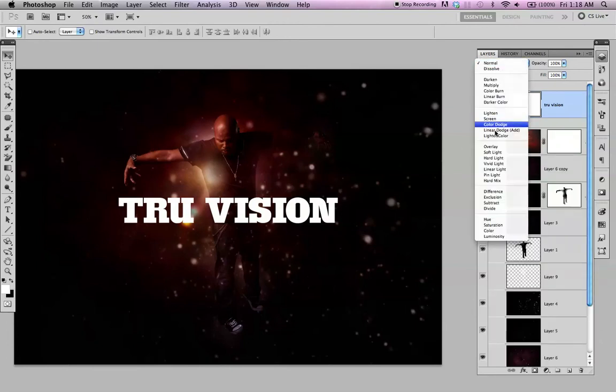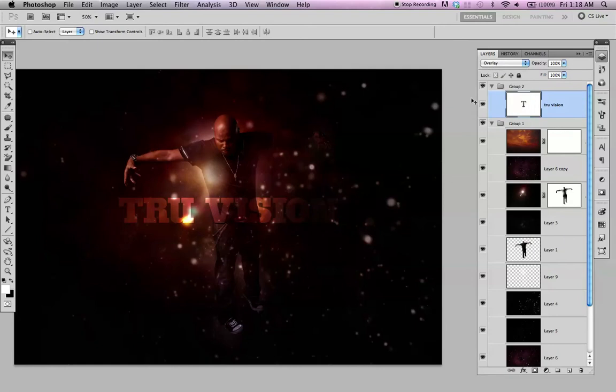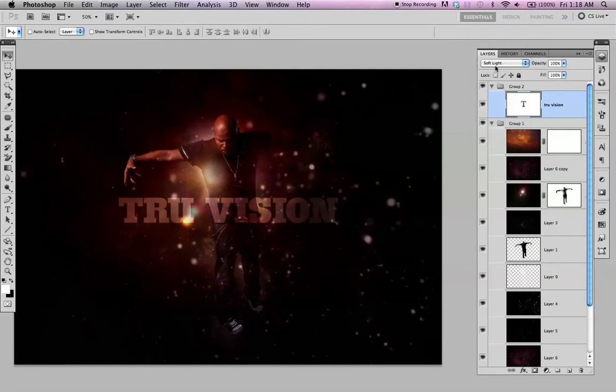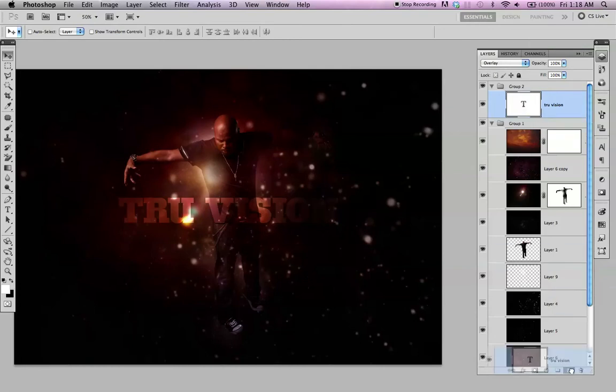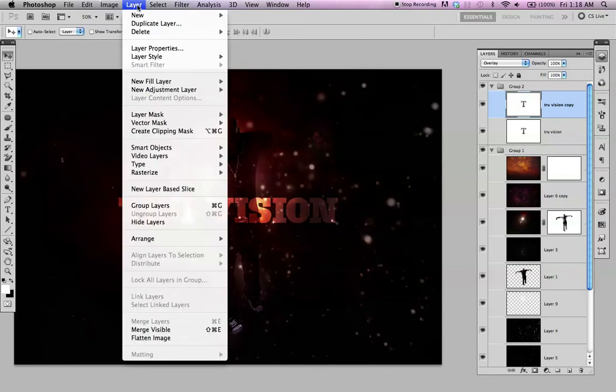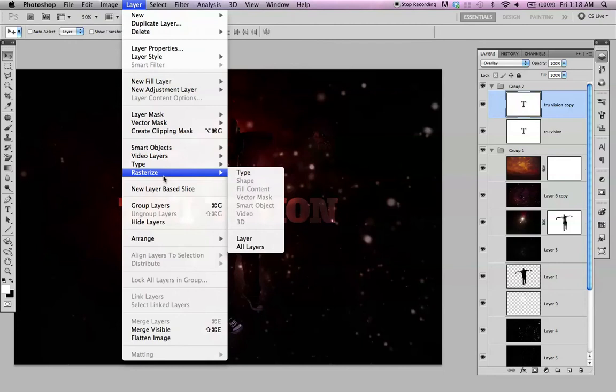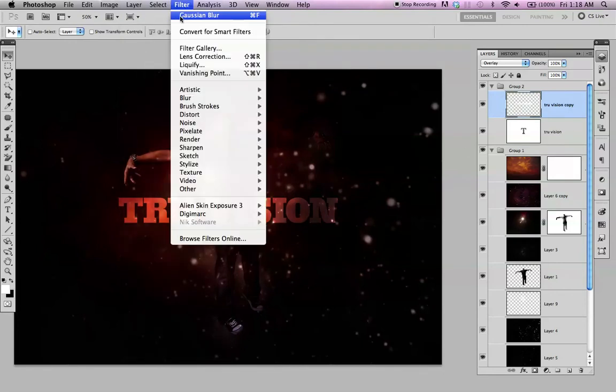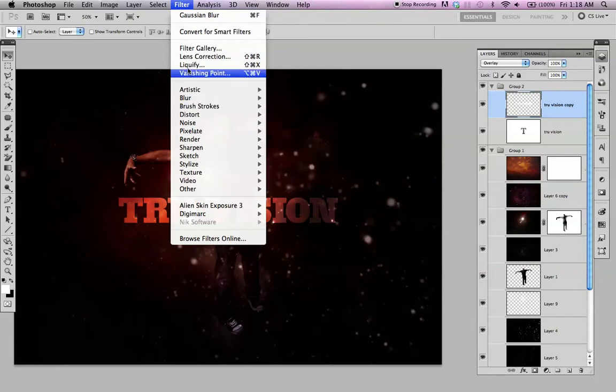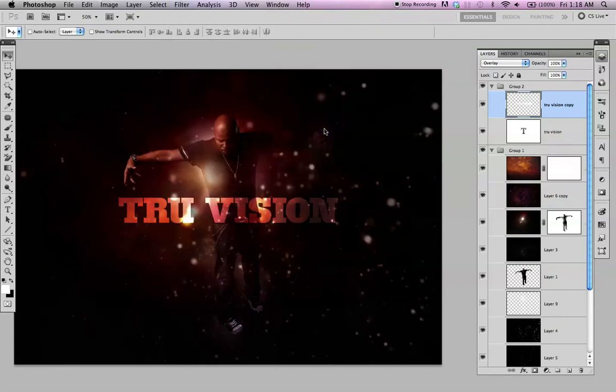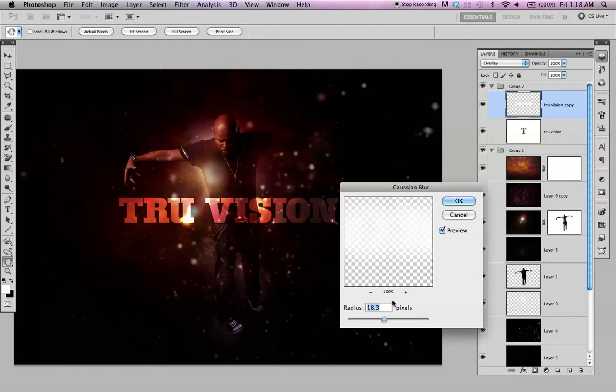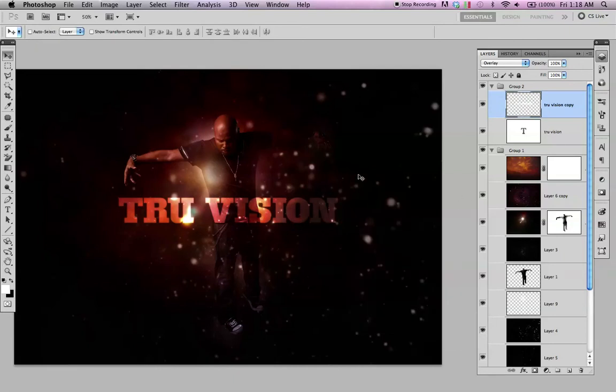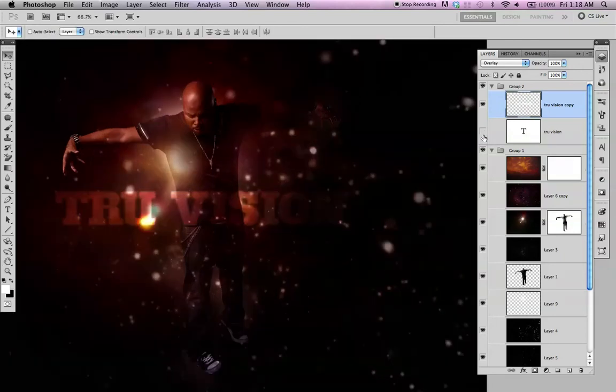Let's try different blending modes. Duplicate it. You rasterize it. Layer type rasterize. Gaussian blur. Blur, Gaussian blur. Okay.